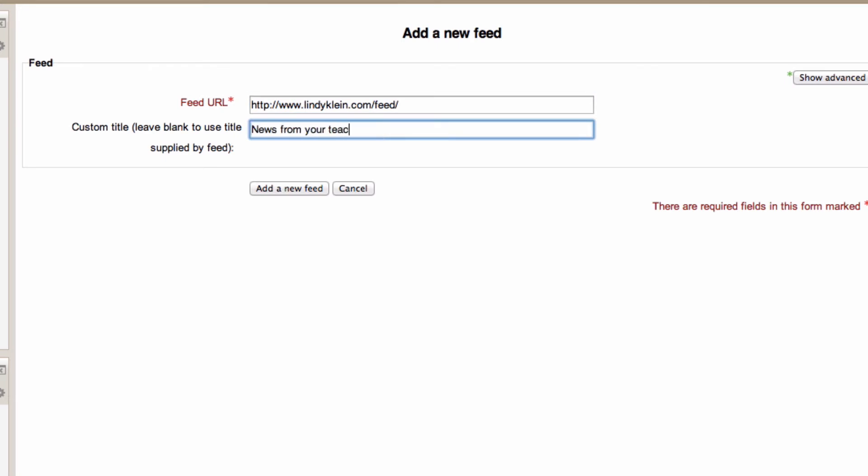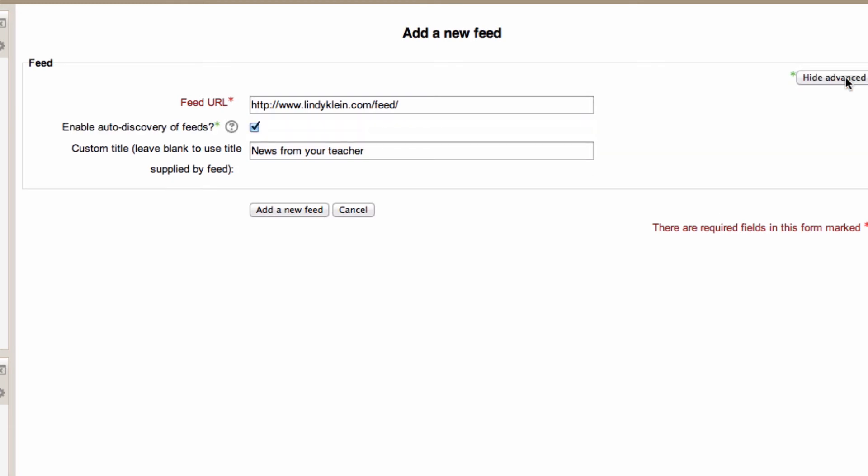You can change the custom title if you want to. Under show advanced we can also enable auto discovery of feeds from this particular blog. So if you don't have the exact feed link you can type in a link to a blog. If it has a feed Moodle will try and find that link for you. Then click on add new feed.